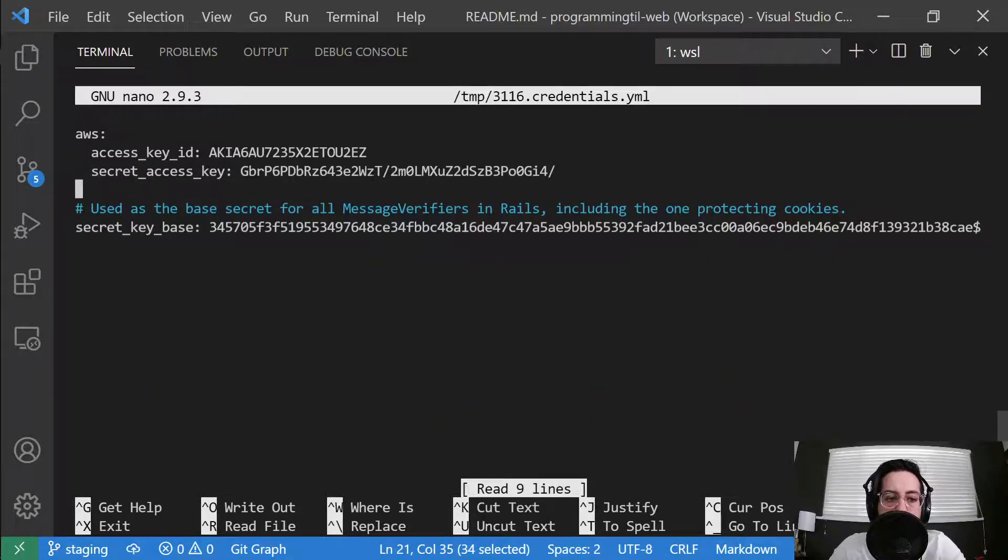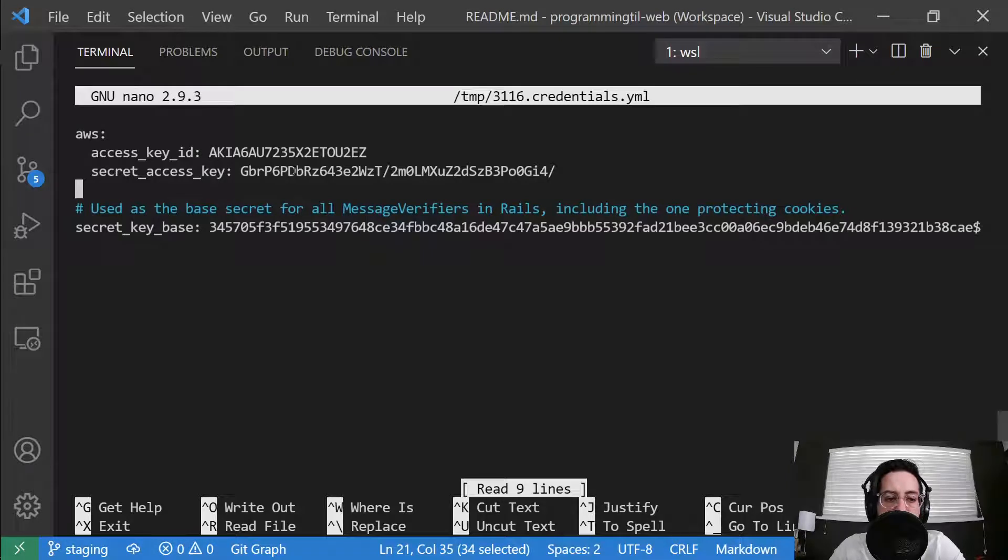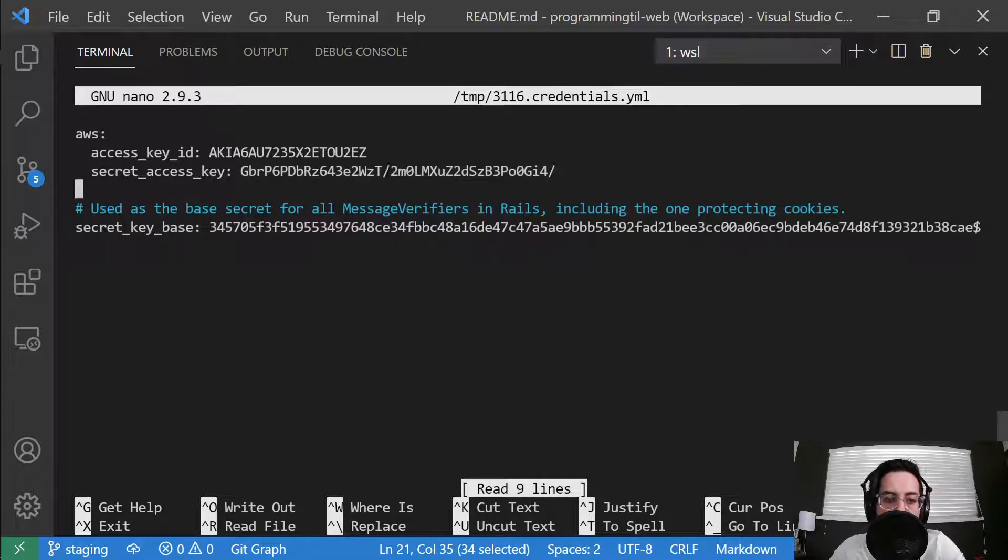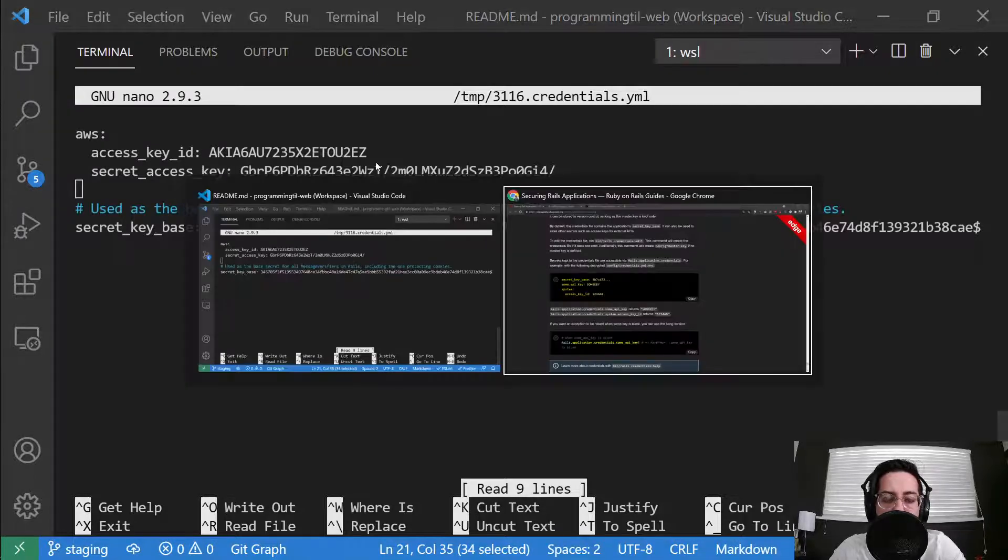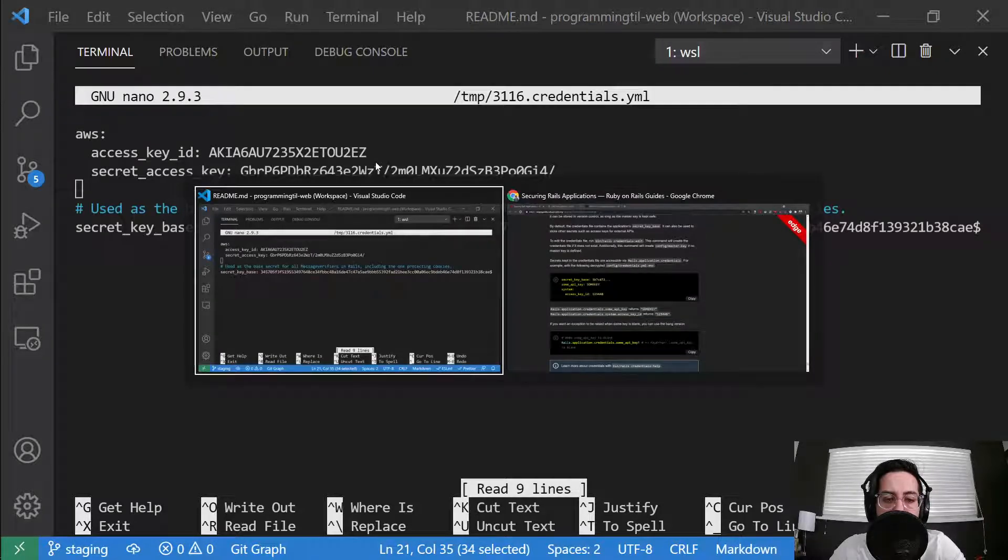So I already have an AWS access key in here and secret access key. I'll be deleting these because they're posted on the internet now, but that's just an example.